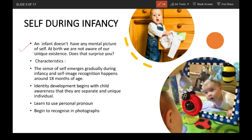What are the characteristics of self during infancy? The sense of self emerges gradually during infancy and self-image recognition happens around 18 months of age. Identity development begins with the child's awareness that he or she is a separate and unique individual. When researchers placed a dot of rouge on a child's nose, children aged 14 months to 2 years who saw themselves in a mirror touched their nose, showing they recognized the reflected image as themselves.